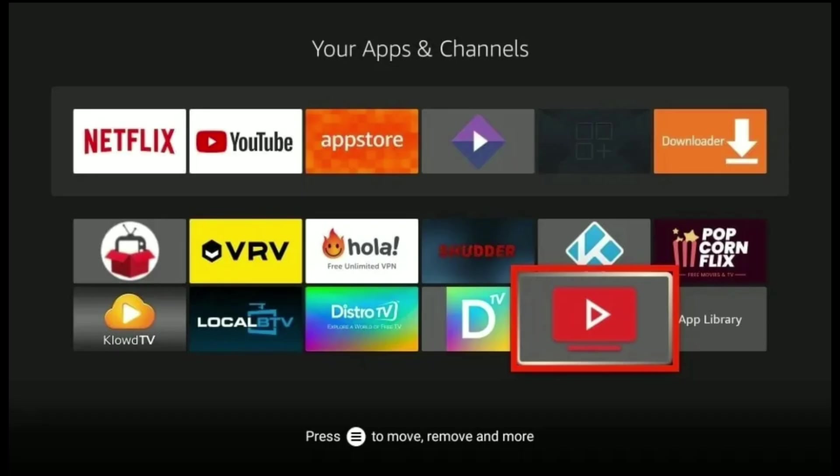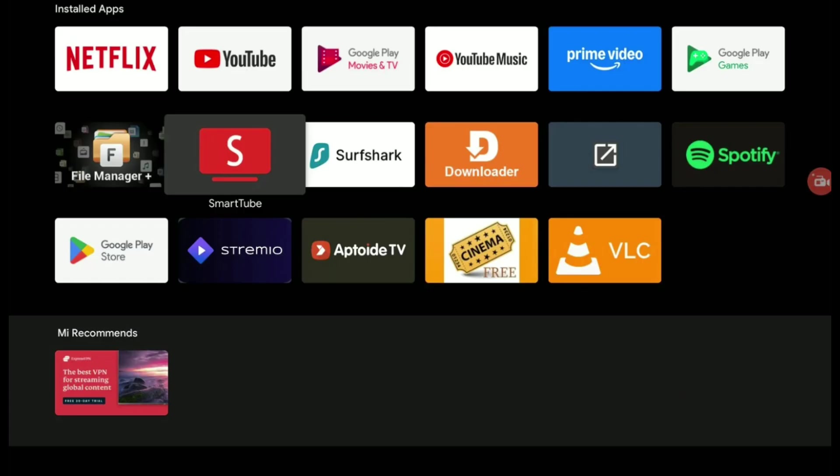Number 2, navigate to downloads, then tap the stable apk. Number 3, hit install. Wait for 10 seconds, then done.